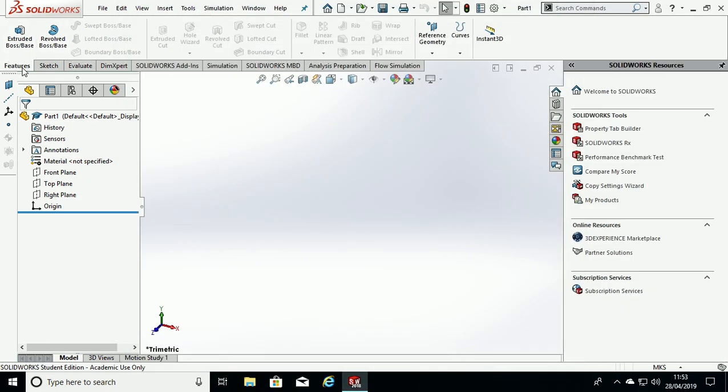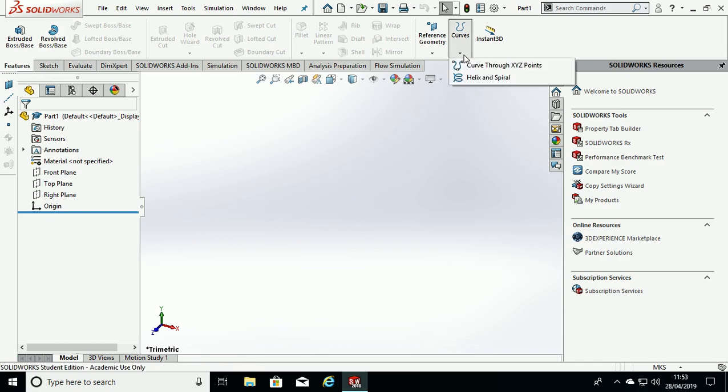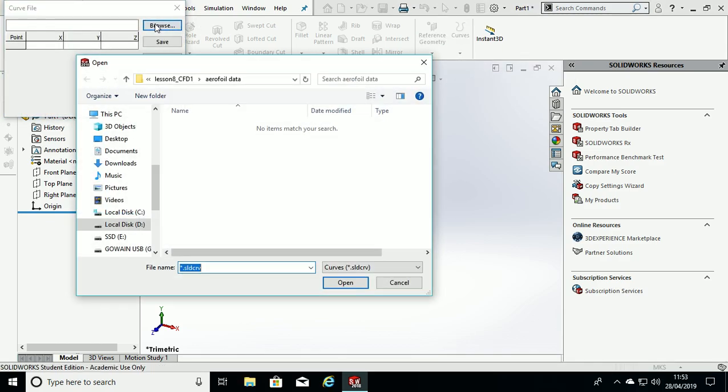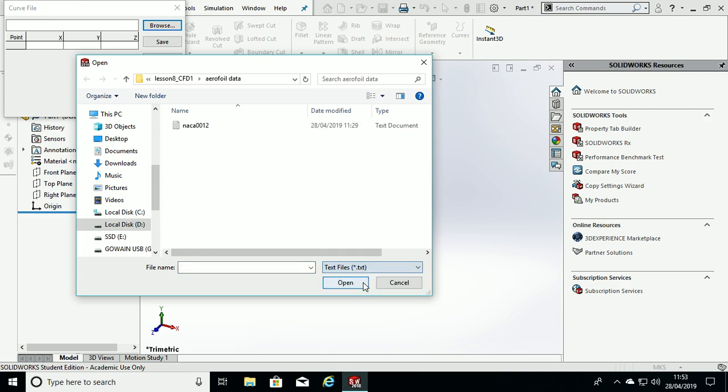Now in Features, ensure we are in the Features tab, go to Curves, Curves through XYZ points, browse to the right directory, ensure the text files are enabled and click on NACA0012 text document, double click.